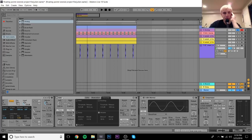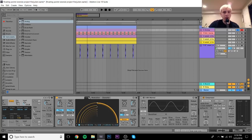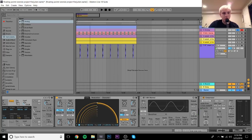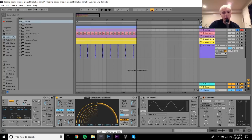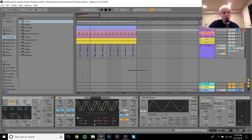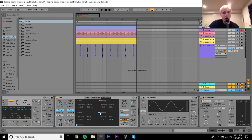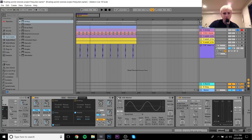The bass processing is similar to the lead. I added the Echo, but this time it's set in milliseconds rather than synced, with very fast times — I didn't want too much delay or too wide a stereo spread on the bass. I kept the modulation wobble on, turned up just a little bit, and dialed back the dry/wet. Then I put Bit Warmer on there as well.